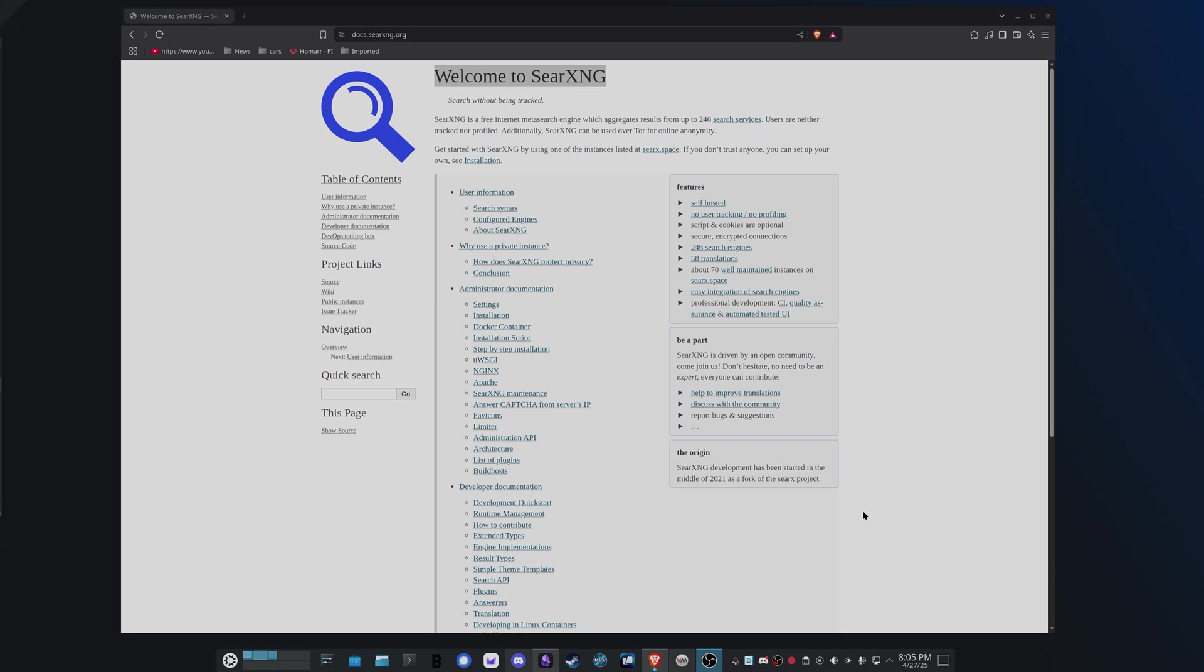Basically, it's a meta search engine that distributes queries over many other search engines, doing so in a way that profiles are not generated about you and your search habits, so you're much less trackable. So when you're self-hosting Sear, you aren't self-hosting a search index, but rather you're self-hosting the engine that queries other search services and ensures your requests are anonymized.